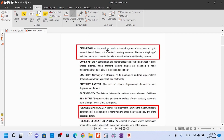The diaphragm is a horizontal or nearly horizontal system of structures acting to transmit lateral forces to the vertical resisting elements. The term diaphragm includes reinforced concrete floor slabs as well as horizontal bracing systems to transmit lateral forces to the vertical resisting elements.